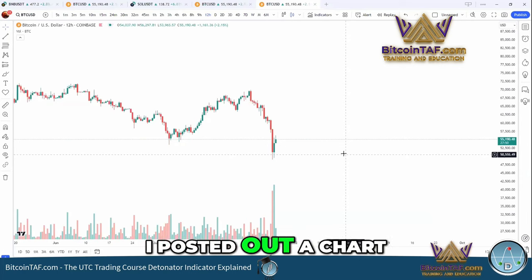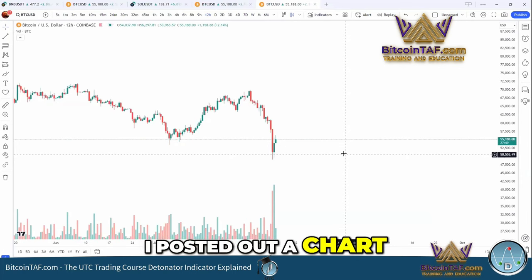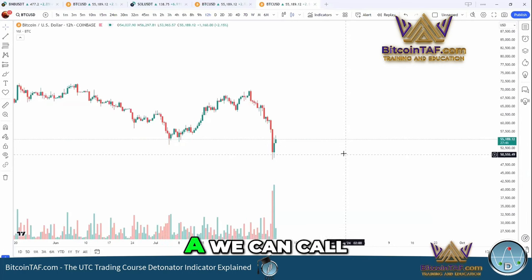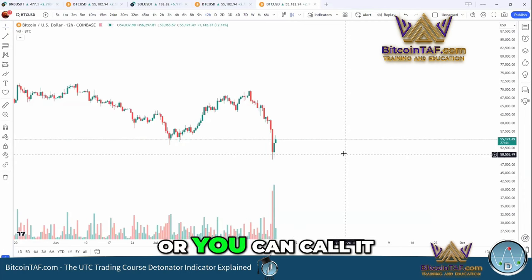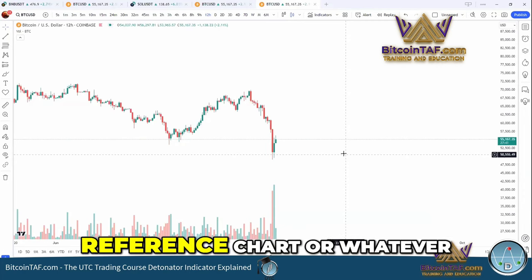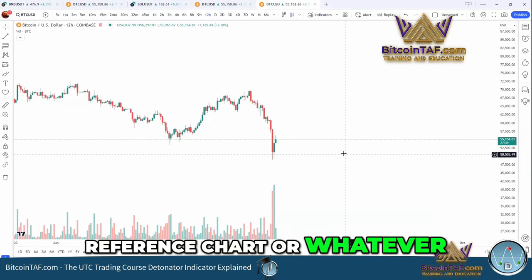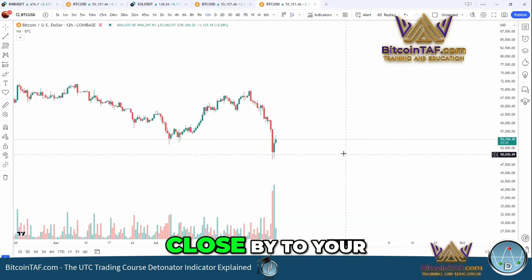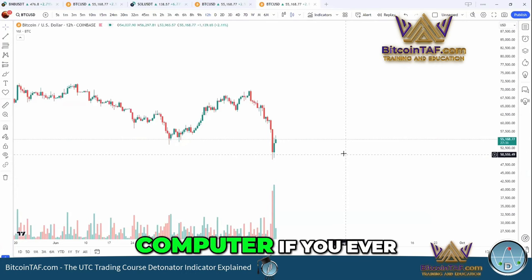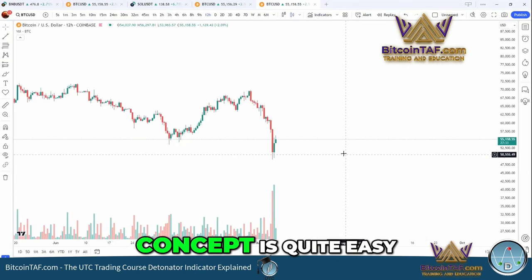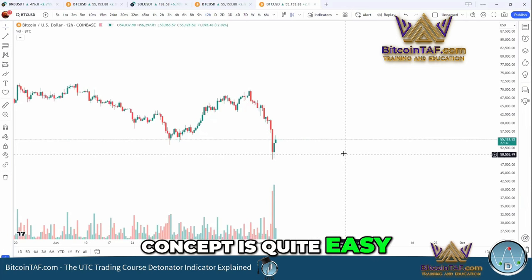I posted out a chart today that you can use as a cheat sheet, or you can call it a reference chart or whatever you want to use it for. Have it close by to your computer if you ever struggle with the concept of this. But the concept is quite easy.